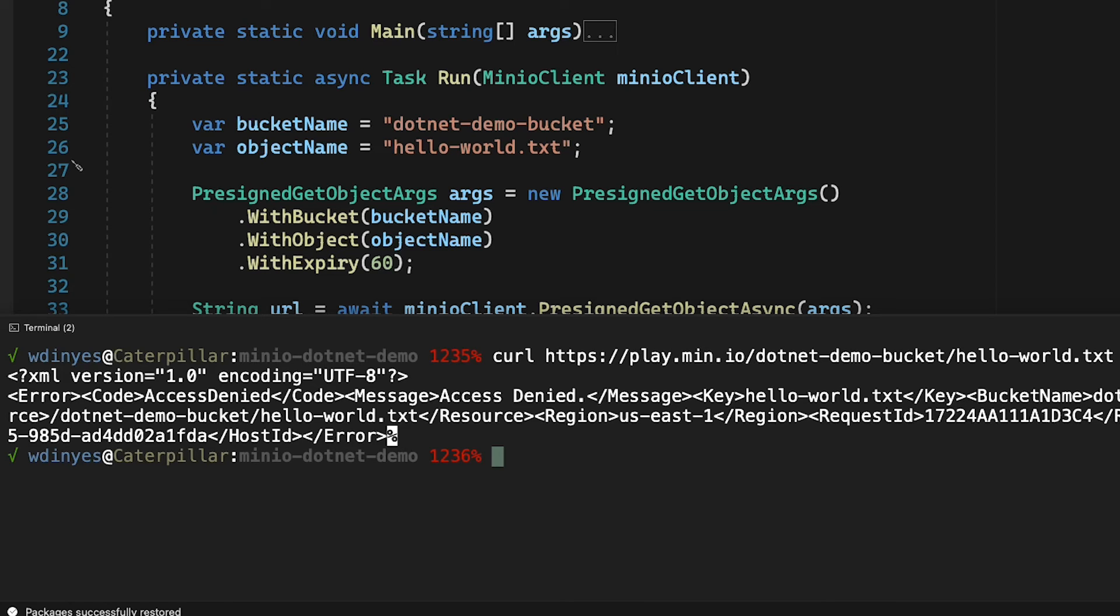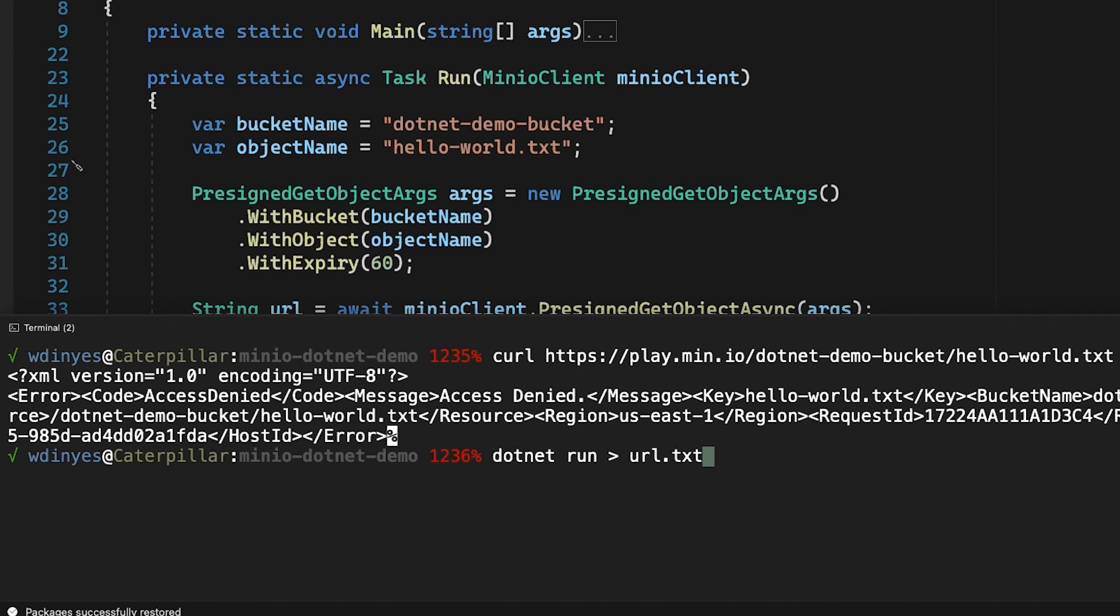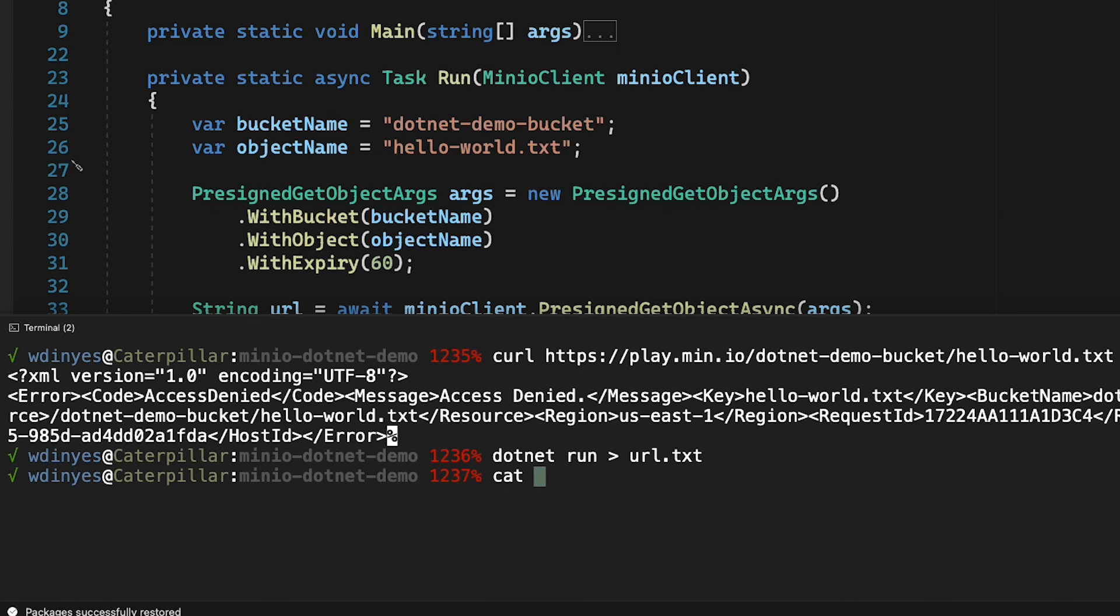So let's go ahead and run this with .NET run and I'm going to output this to a file called URL text and the reason for that is the URL is pretty complicated. It's a little difficult to copy paste here in the terminal, but let me show you what's in there.